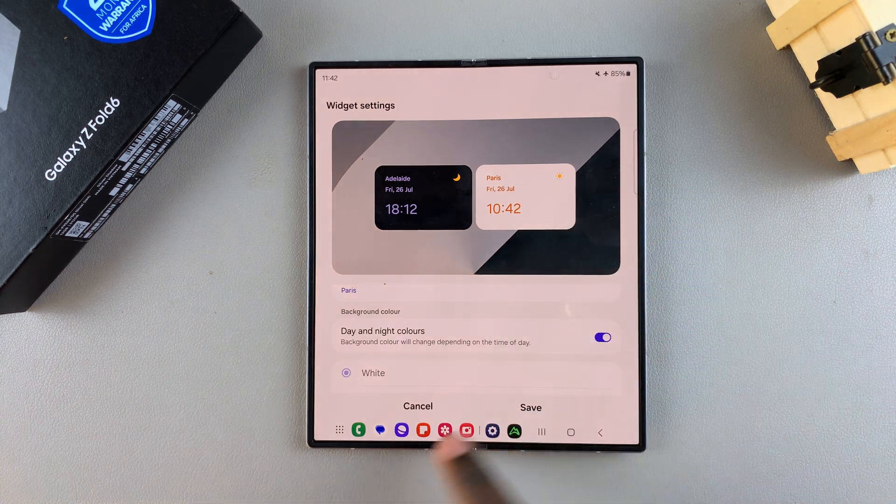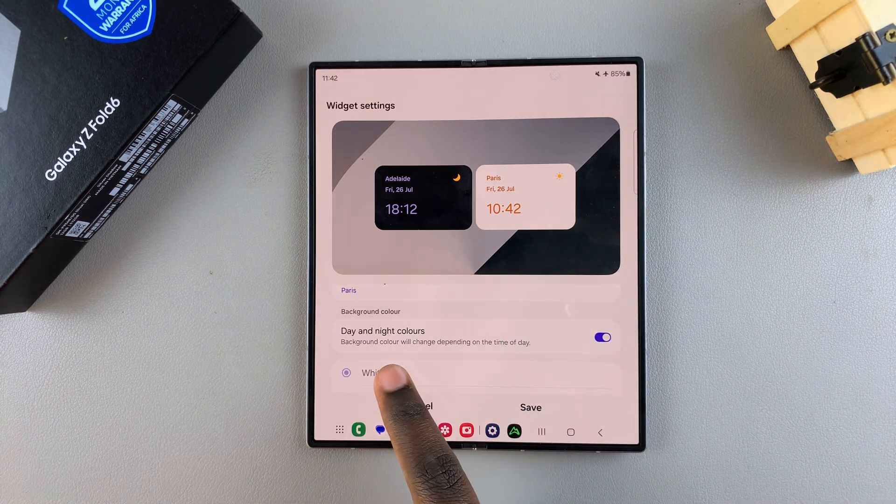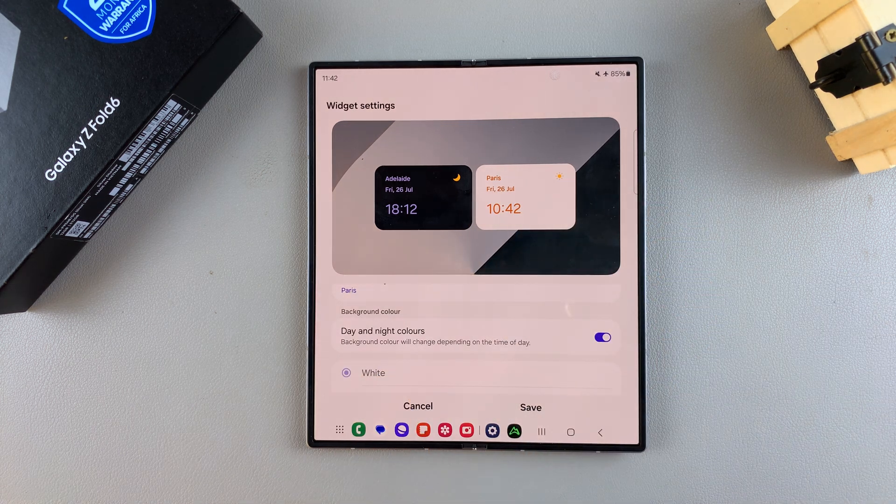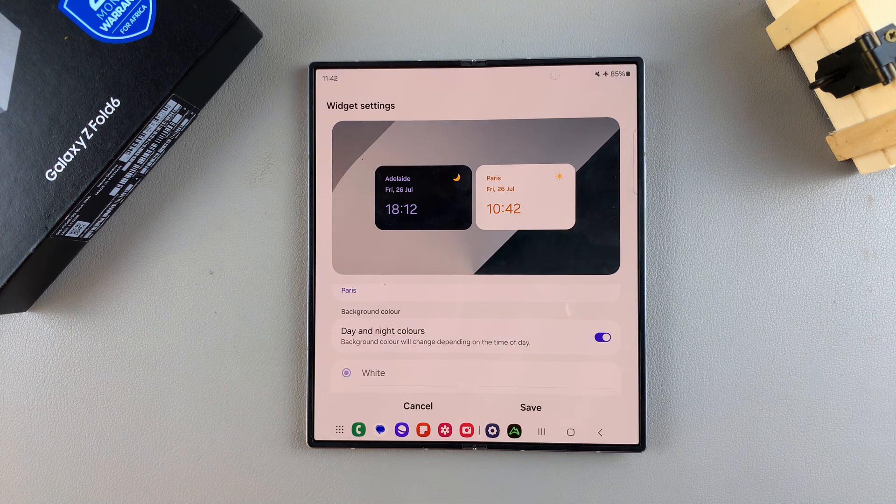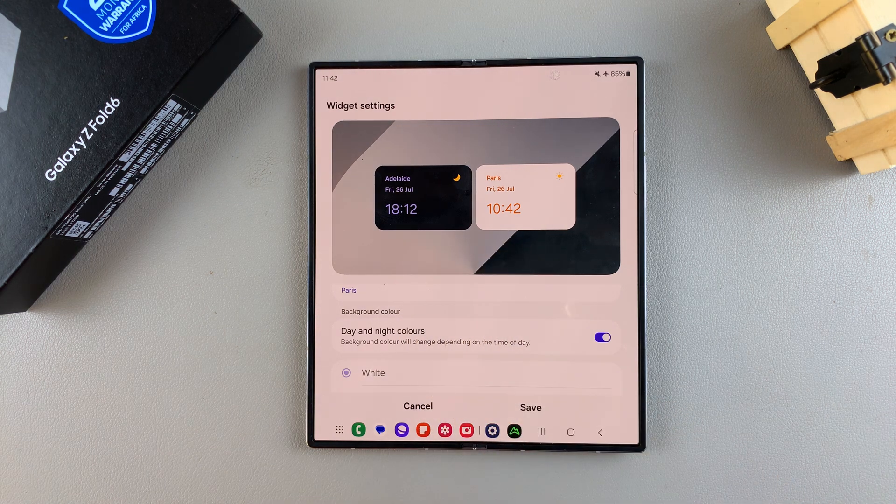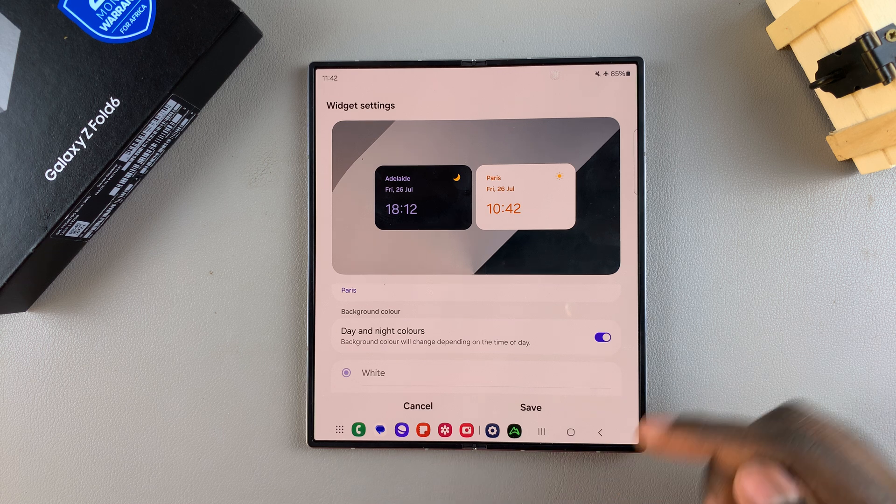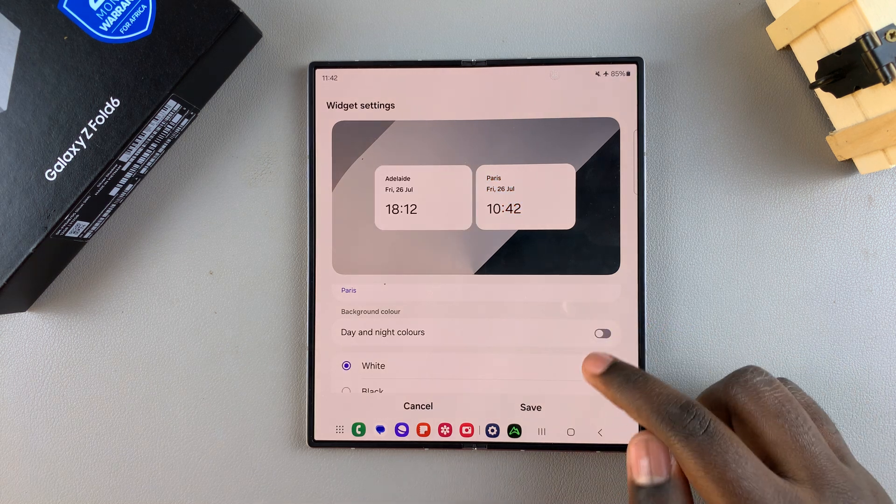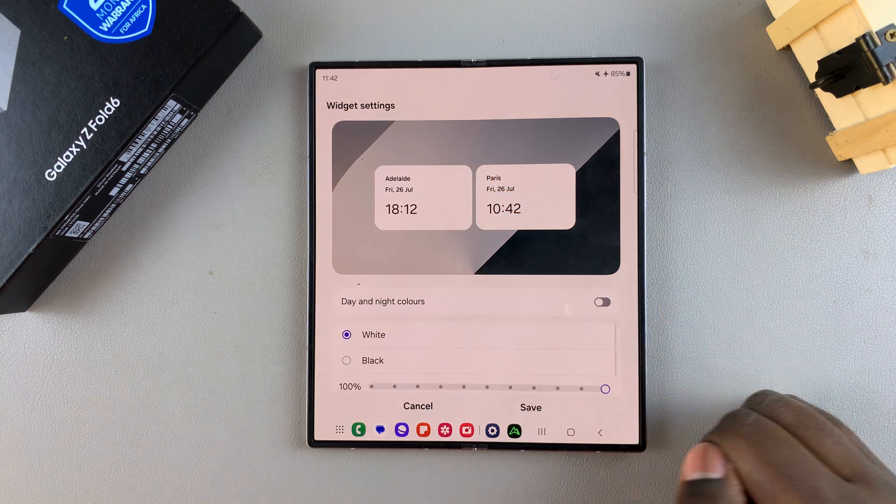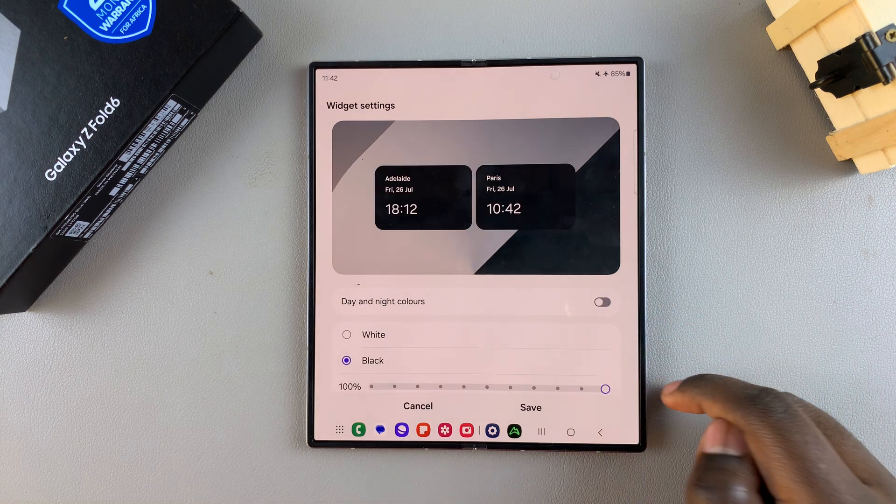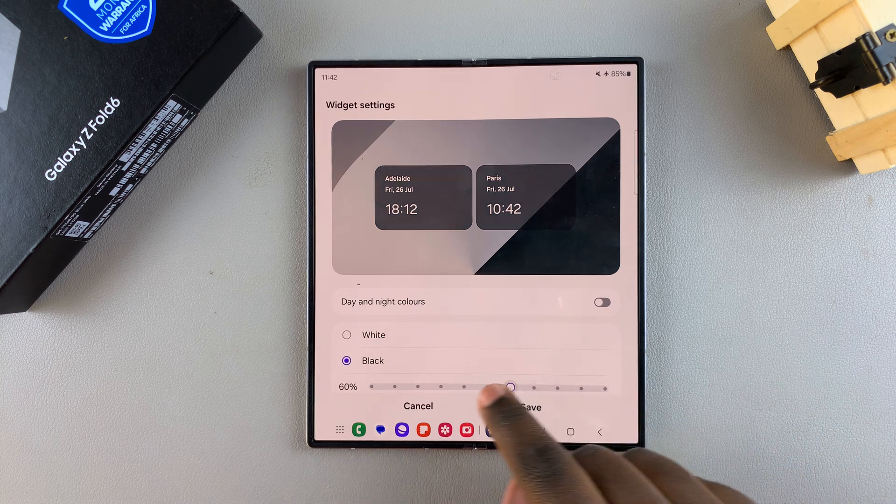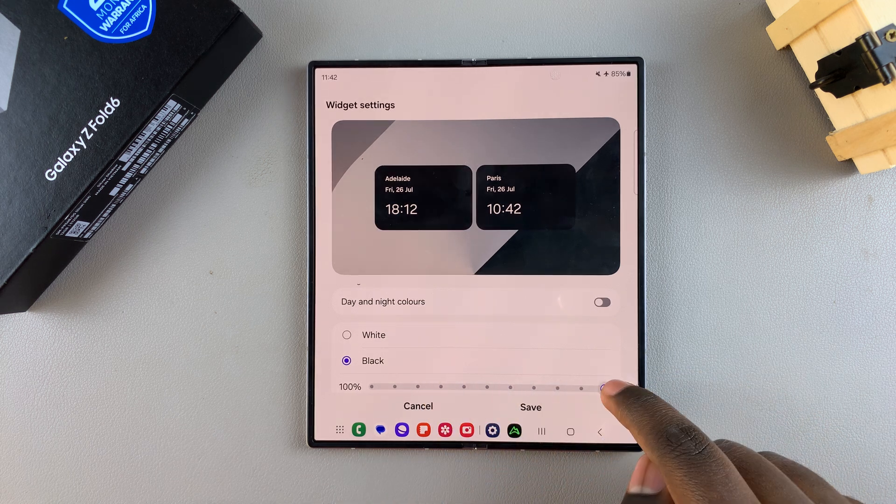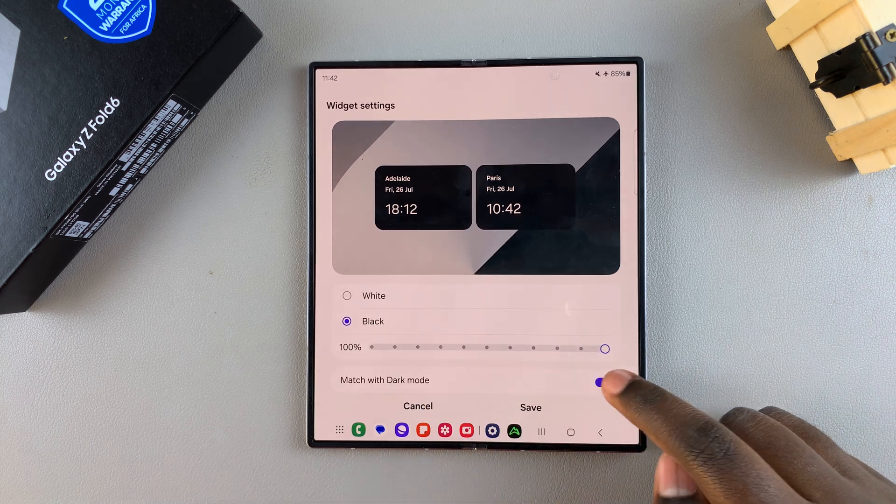Currently it's set to day and night colors, which means that depending on the location, it should be in black or white, signifying day and night. You can always choose to disable that and have them both in solid colors such as white or black, and have the opacity increased or decreased, as well as having it matched with the dark mode.